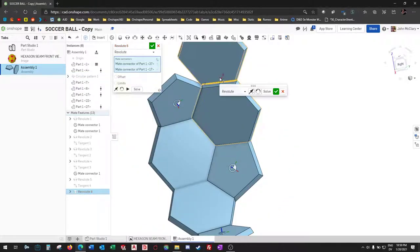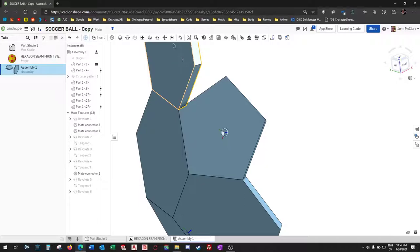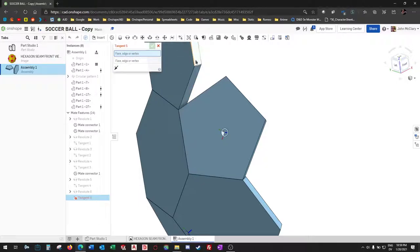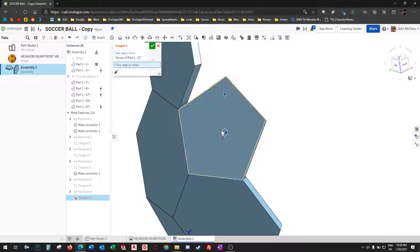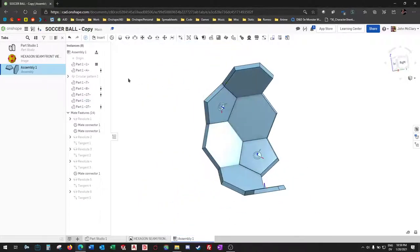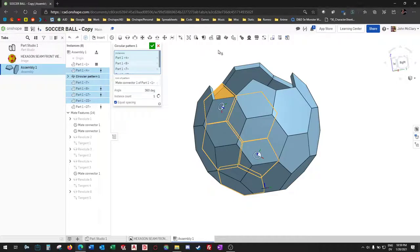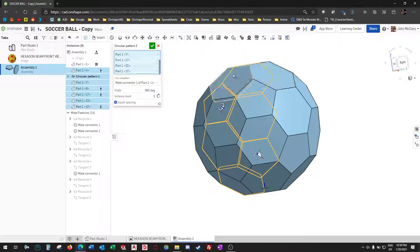We'll go here. Tangent point face, add to pattern.